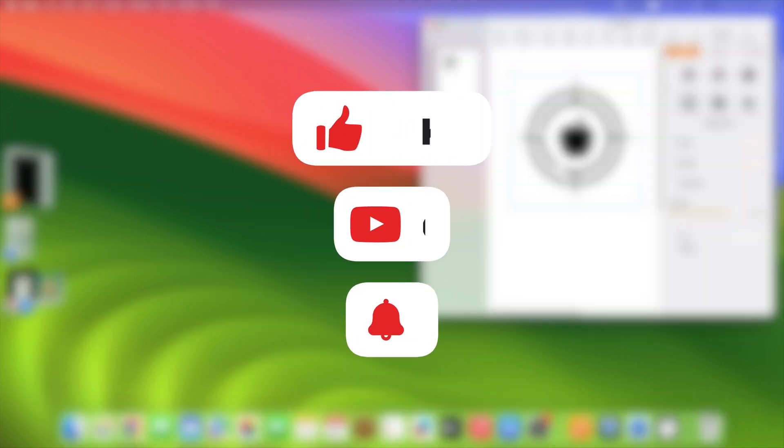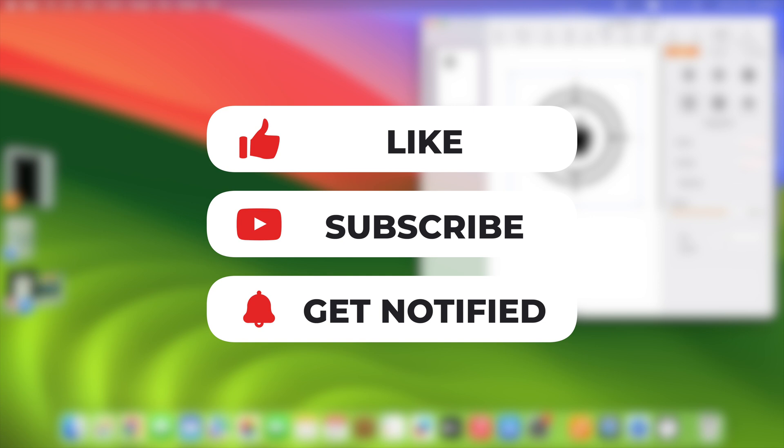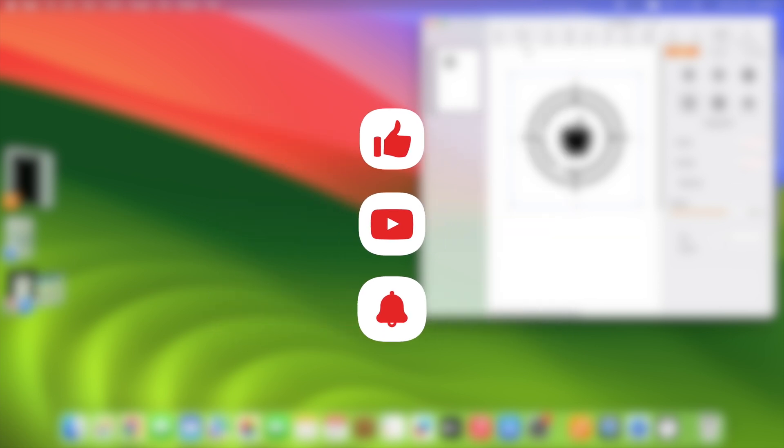If you like this video, then subscribe, like it, and share with your friends. Thanks for watching.